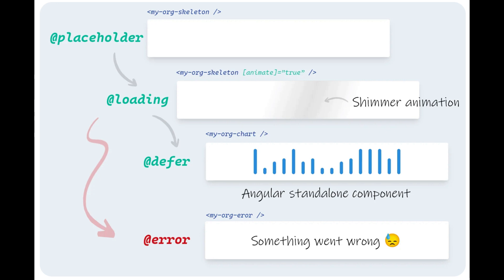Then once the component gets loaded we have the possibility to display a loading template like a spinner for example. Once the defer component is loaded it gets displayed. If something goes wrong we display the error template.